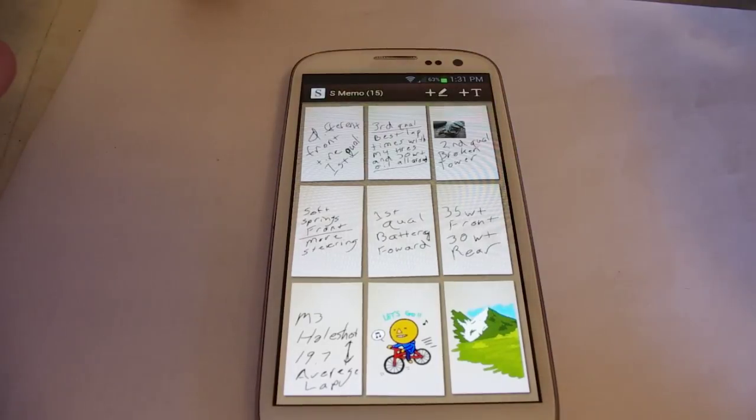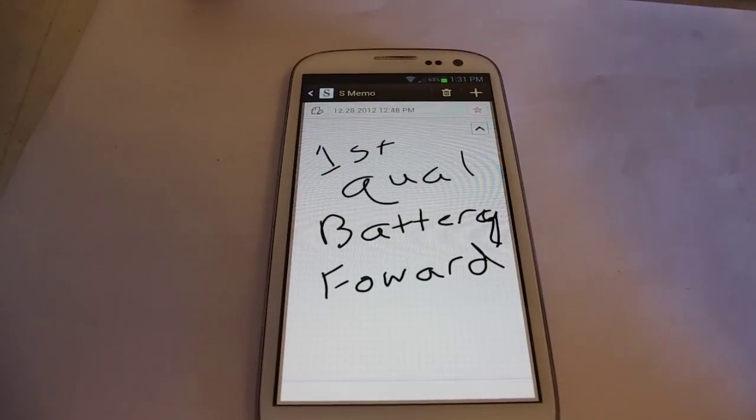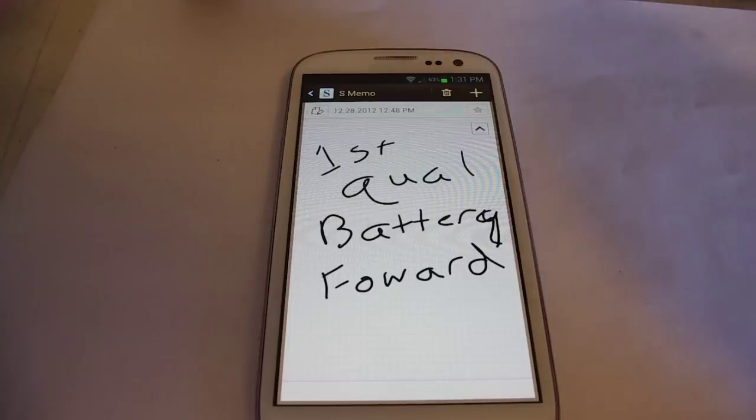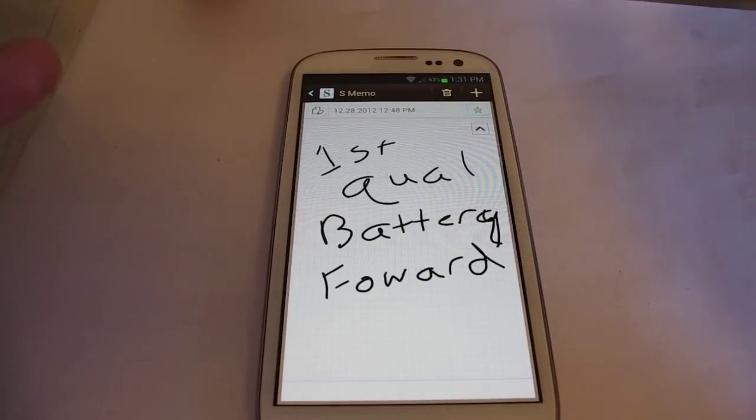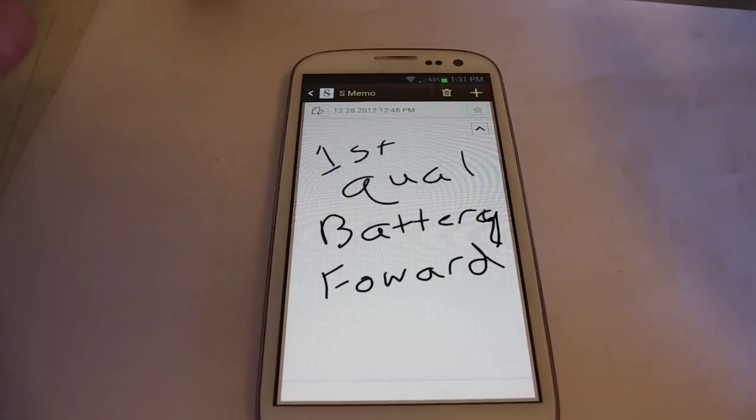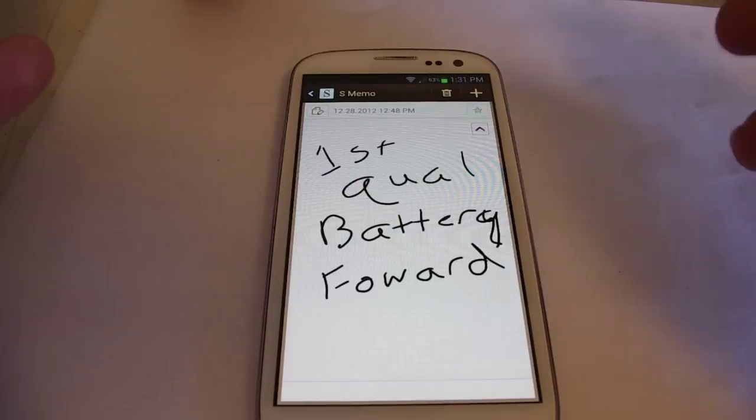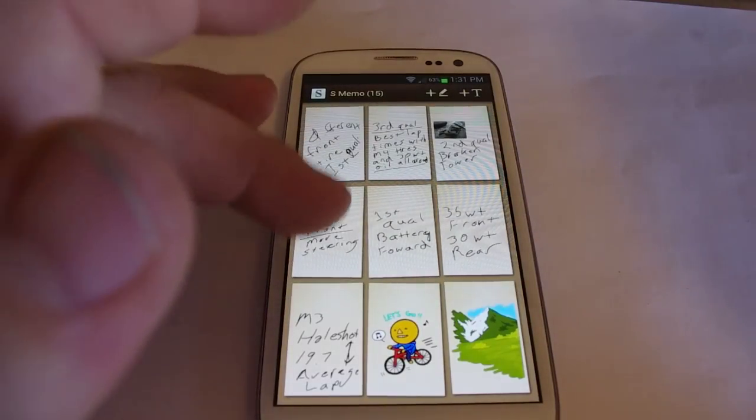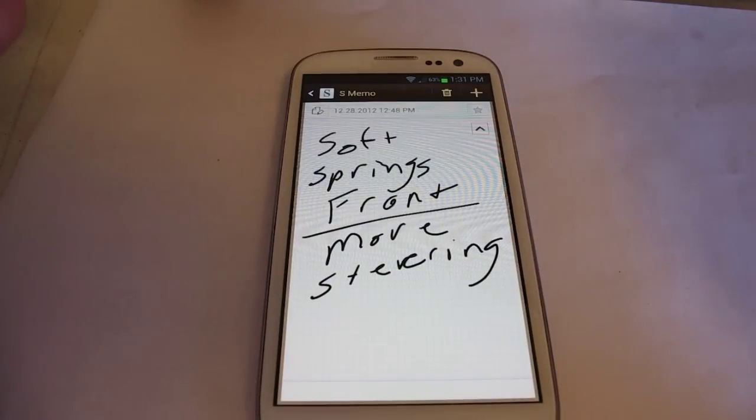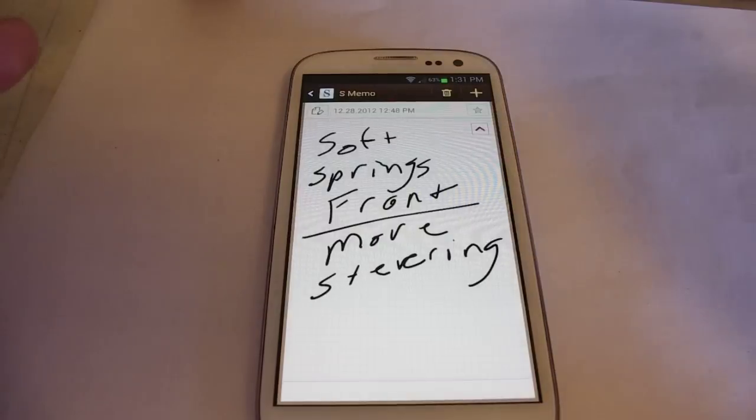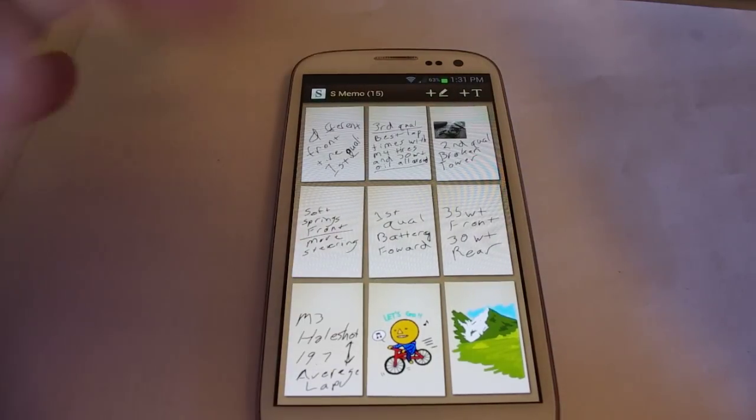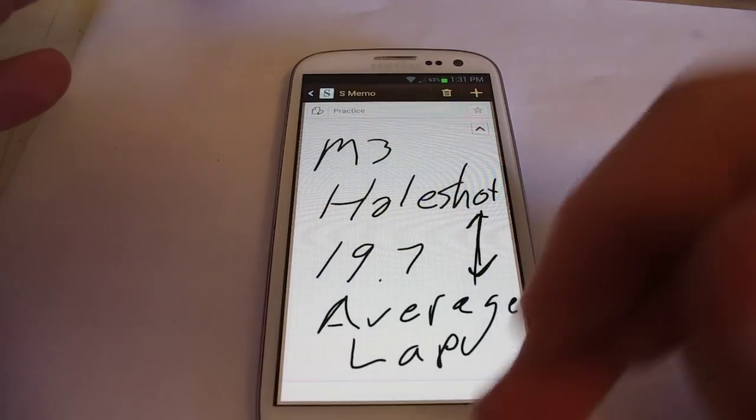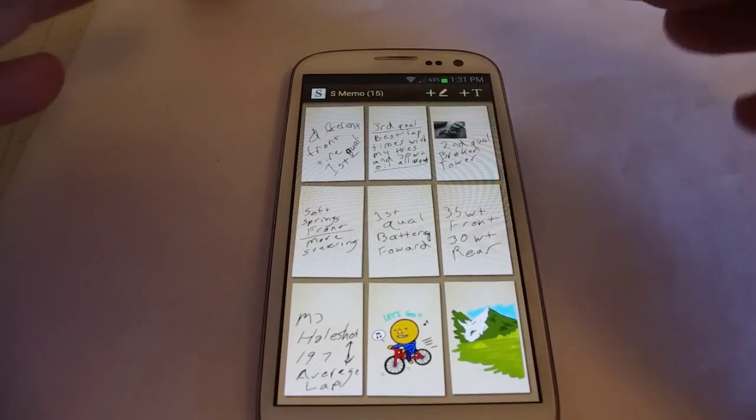So here's an example of something, first qualifier, I had the battery moved all the way forward. You might forget that and wonder why didn't my car drive the same way it did the first qualifier and you can see, oh I had the battery all the way forward that time. Soft springs up front, more steering, there's all kinds of things that you can write down just small little ideas and notes that you can remember later.